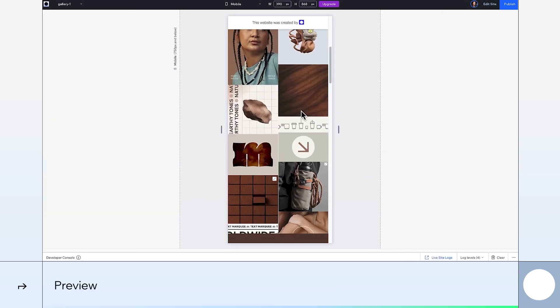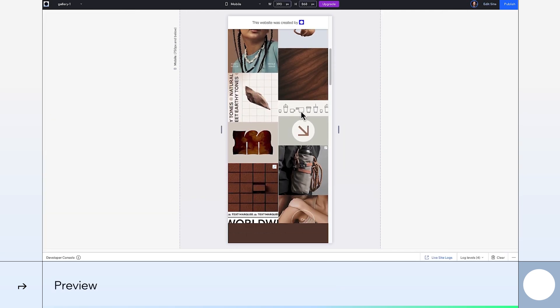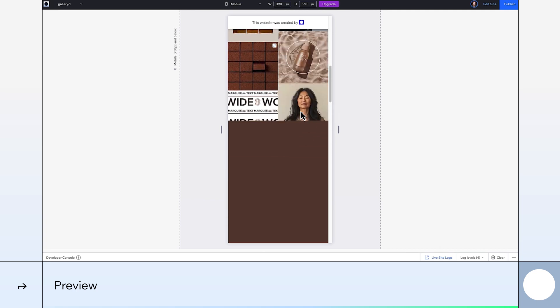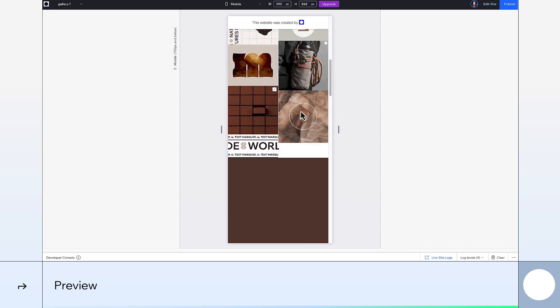And that's it. Our animation looks great. The columns are moving just like we want them to. For more build-along videos like this, check out Wix Studio Academy.